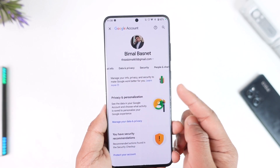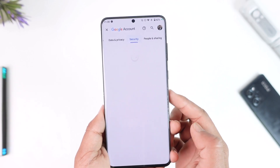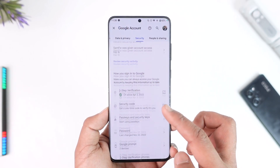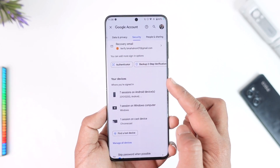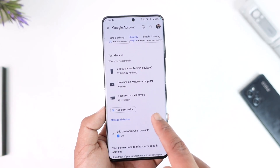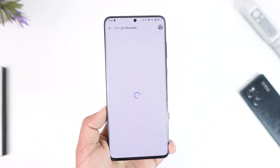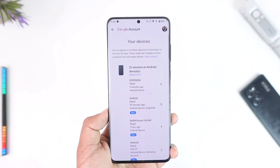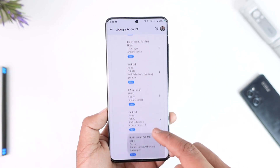On the Manage your Google Account page, you can see different menu options. The one we want to go to is called 'Security.' Once you come to Security, scroll down and under 'Your devices' you'll find an option that says 'Manage all devices.' Tap on that.